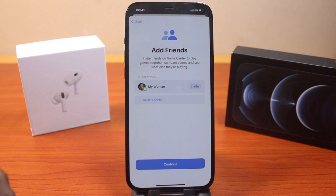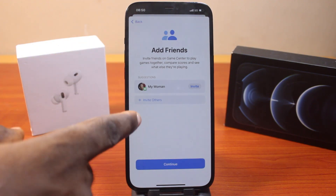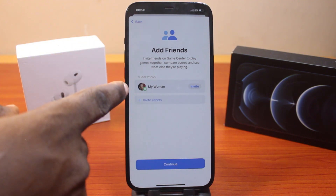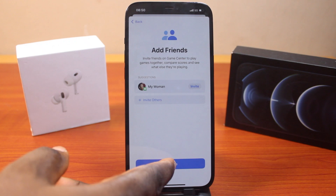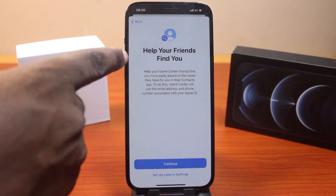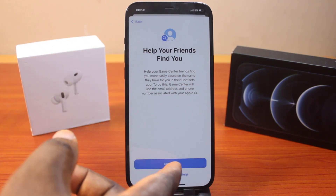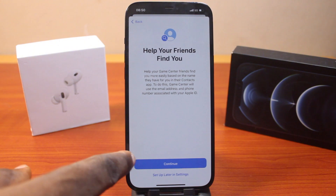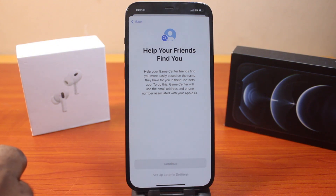Once you click Continue, hang on — you'll be prompted to invite a friend. Go ahead and invite a friend if needed, or just click Continue — you can always invite a friend later. Then you'll be asked to help your friends find you. You can set this up later or click Continue to proceed.